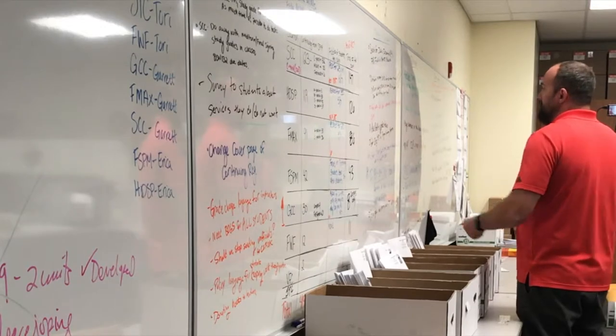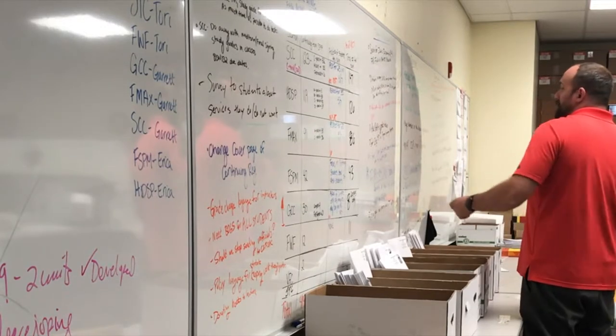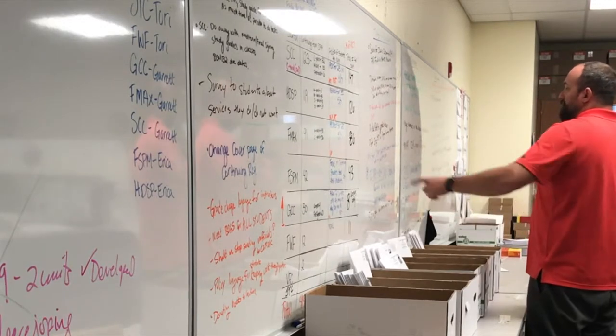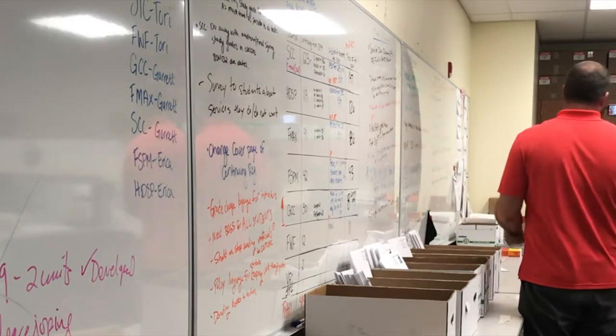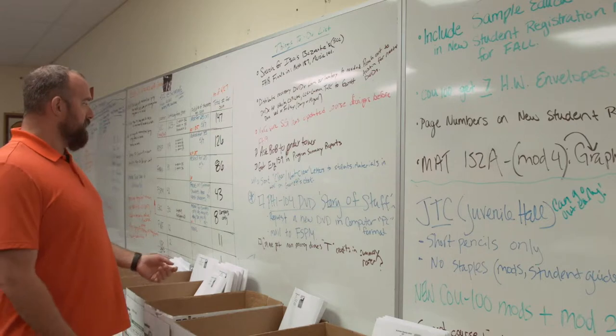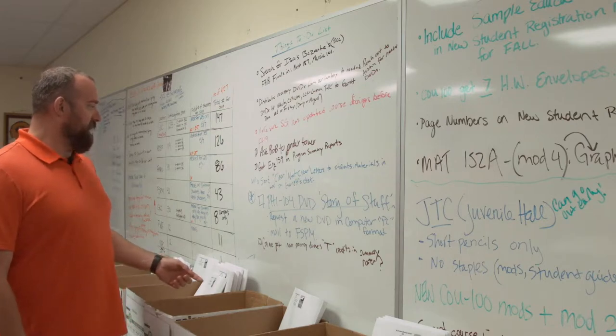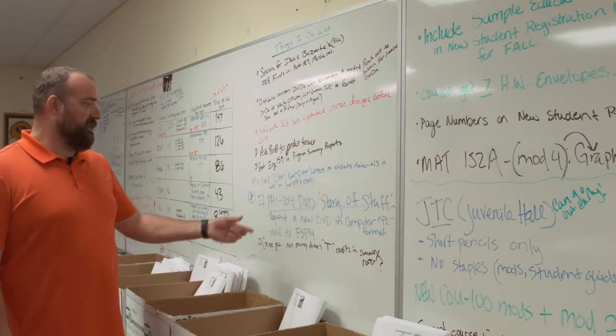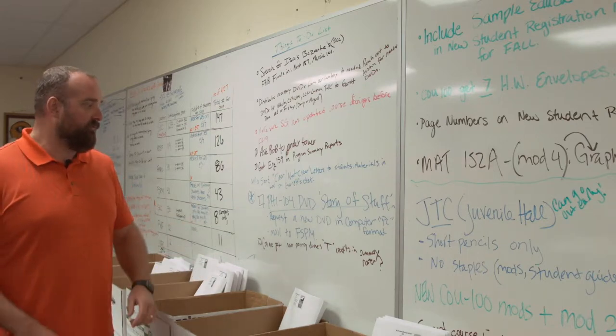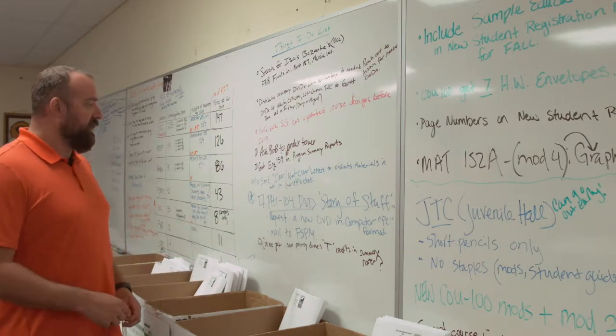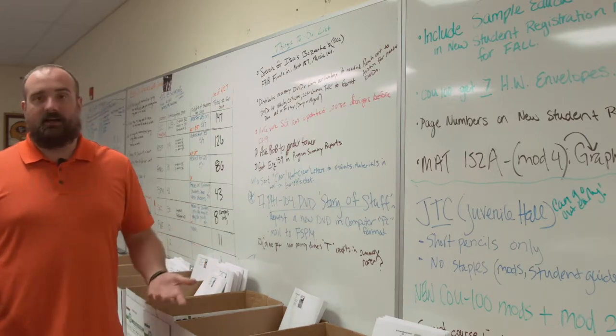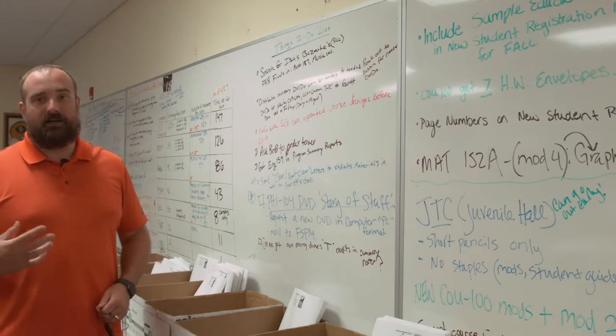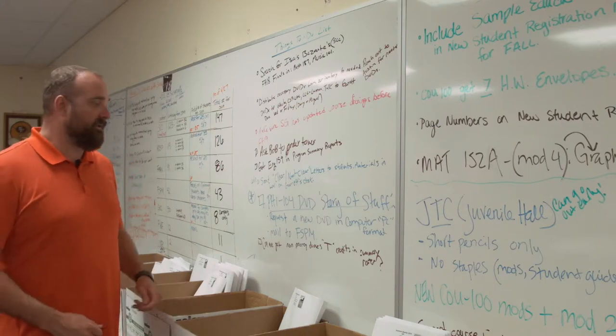We need to make sure that, for example, we need to ask Bob for toner so we can do our prints, or we need to make sure that our Philosophy 104 DVDs are being processed appropriately.